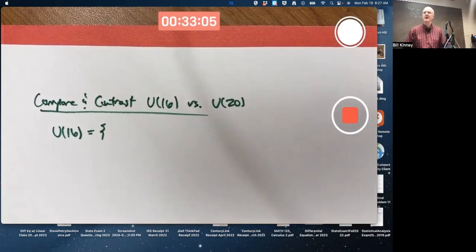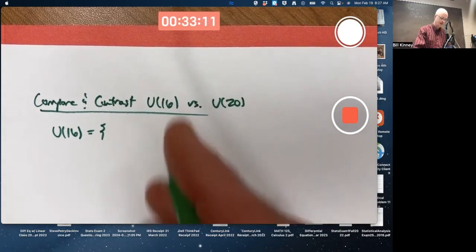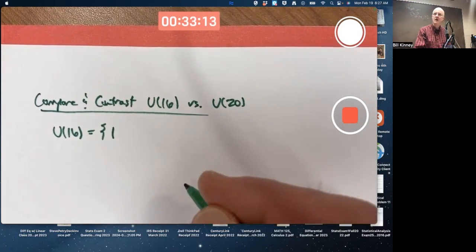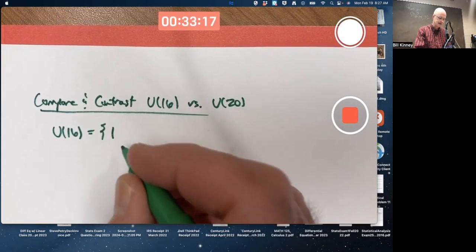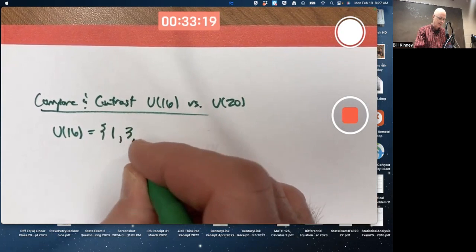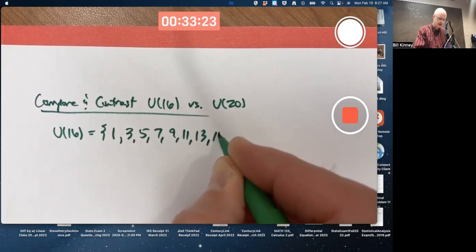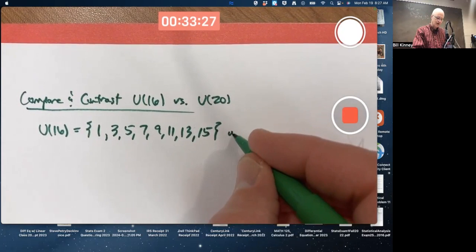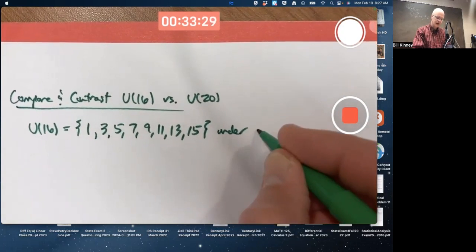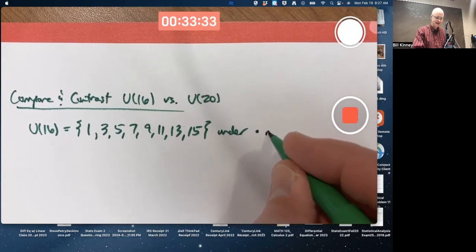U16 consists of all positive integers less than 16 that are relatively prime to 16 — so all of the odd numbers, the positive odd numbers less than 16: 1, 3, 5, 7, 9, 11, 13, 15. The operation is multiplication mod 16.